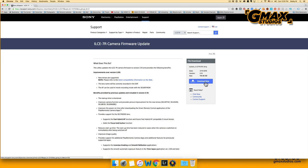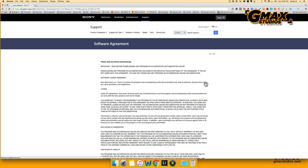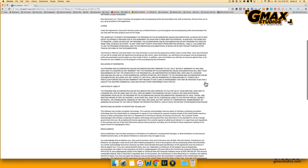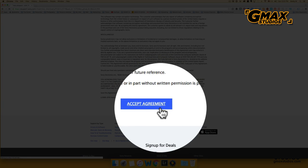You press download now, accept the agreement because you have no choice, and the update starts downloading to your computer.